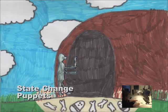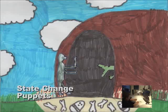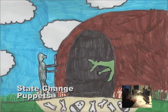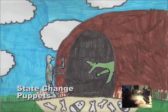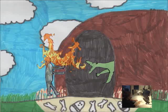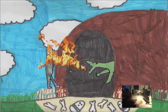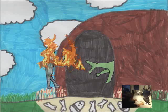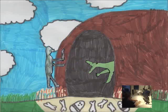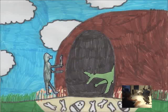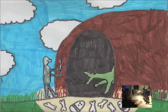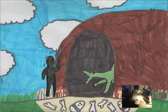This adventure story was created by an 11-year-old. The fire is an animated cycle triggered by a special flame puppet. Similarly, a special state change puppet turns the night character crispy.